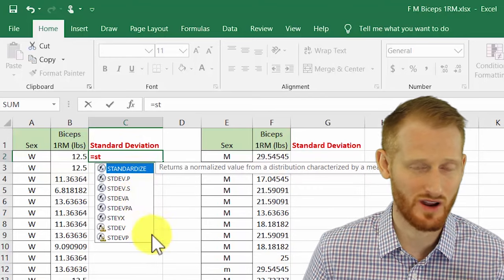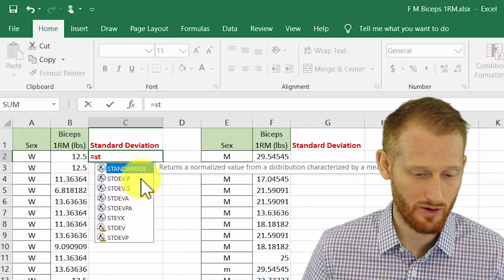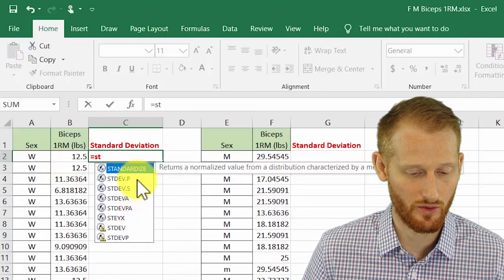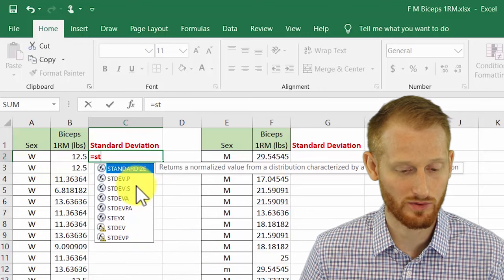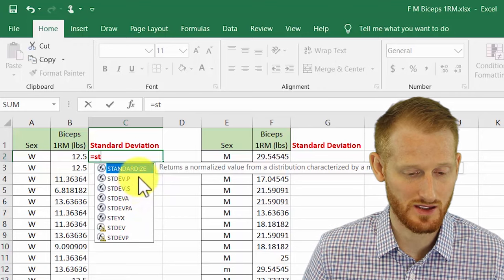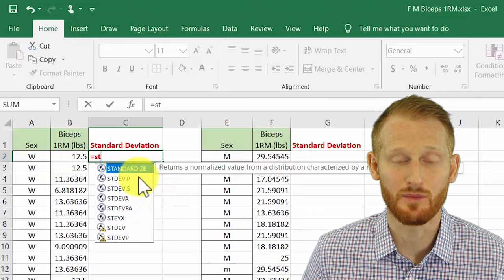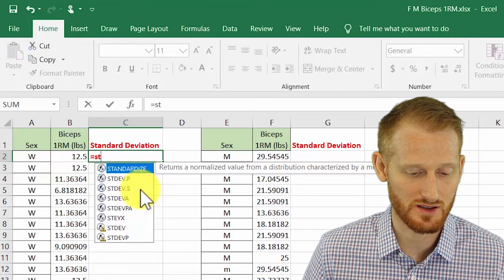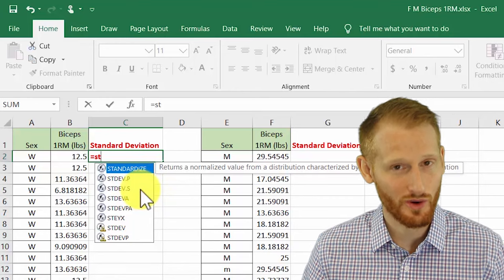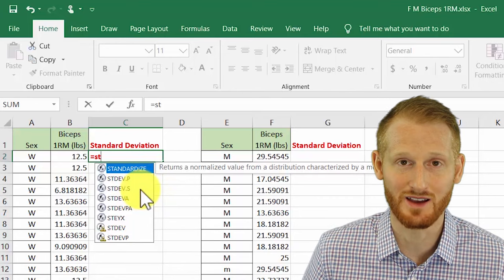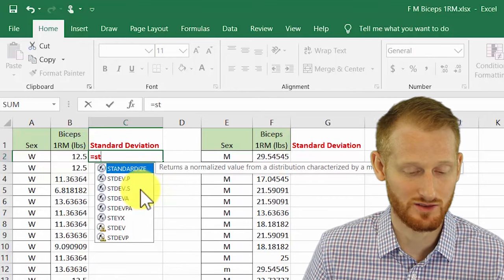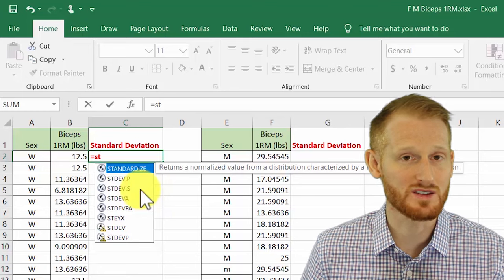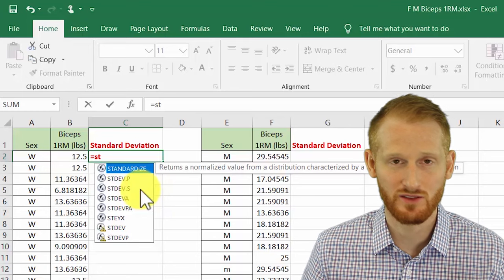Notice we have a few options here. The ones that most people are probably going to use is STDEV.P and STDEV.S. You're almost always though going to be using the dot S. The S stands for sample, the P stands for population.